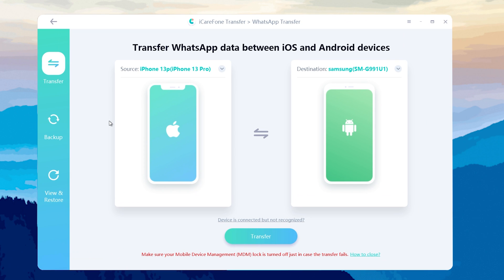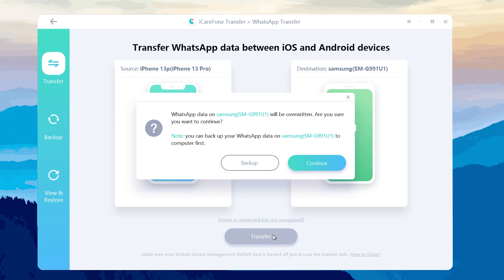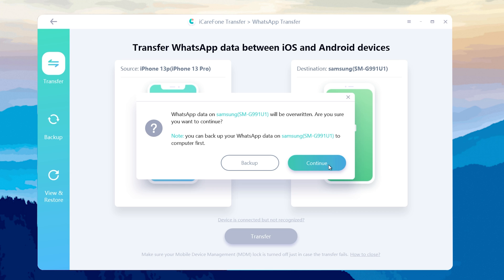After both devices are detected, click transfer button to proceed. As I don't have any WhatsApp data on my Samsung device, so click continue. Then the tool will start to back up WhatsApp data on my source iPhone.